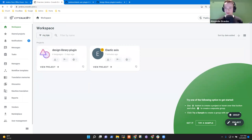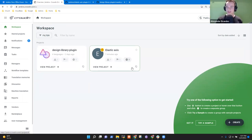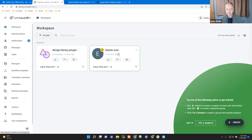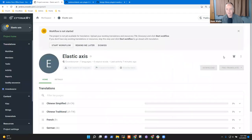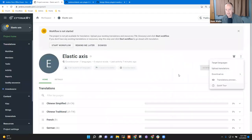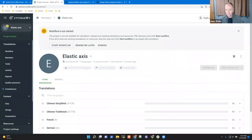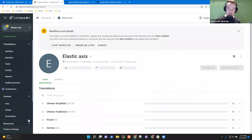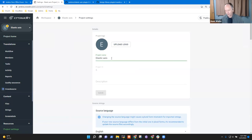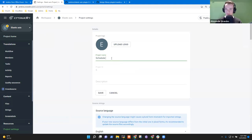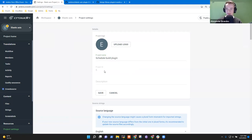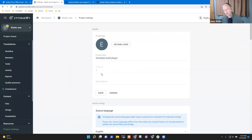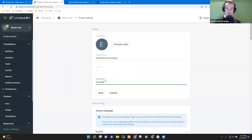Right, there's nothing keeping me from giving this a different name — I just need to select Project Settings in the lower left corner. And we just rename it to something else: Schedule Build Plugin. The ID remains the same — six — and that ID is the ID on the Crowdin side. So that is what we use for the workflow.